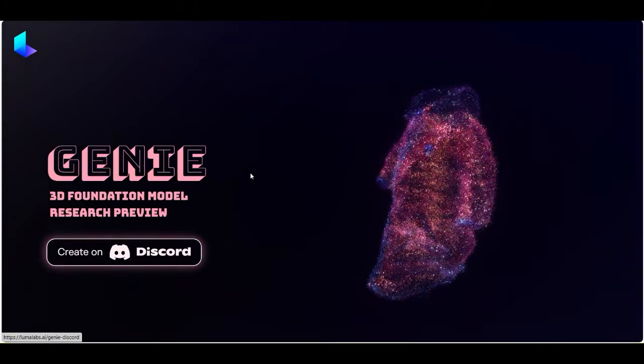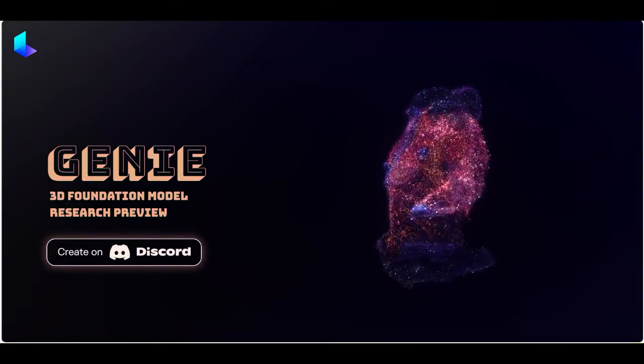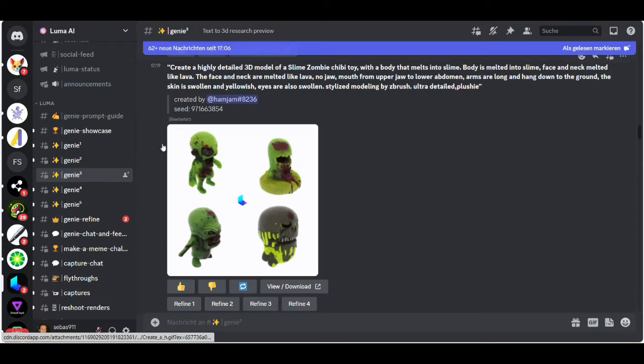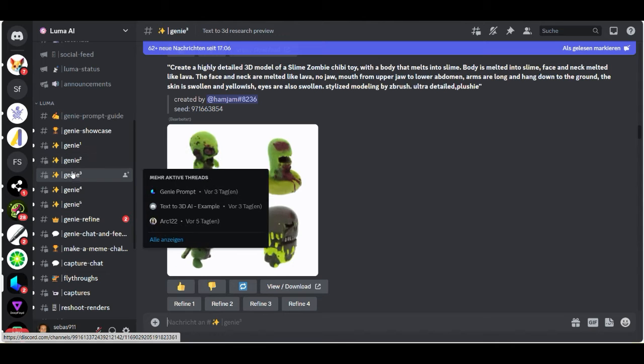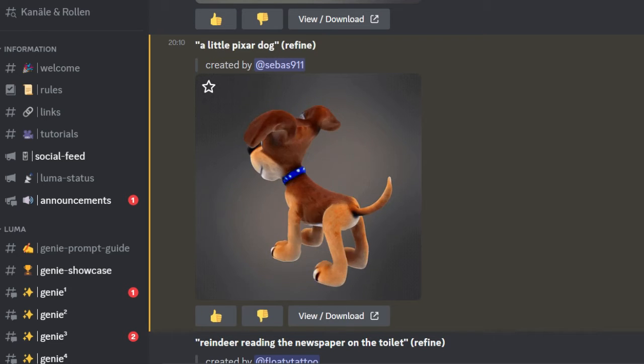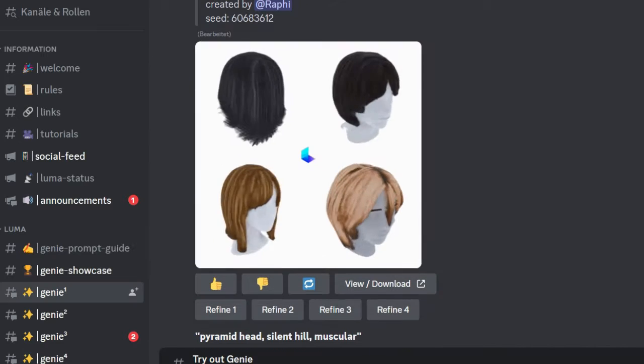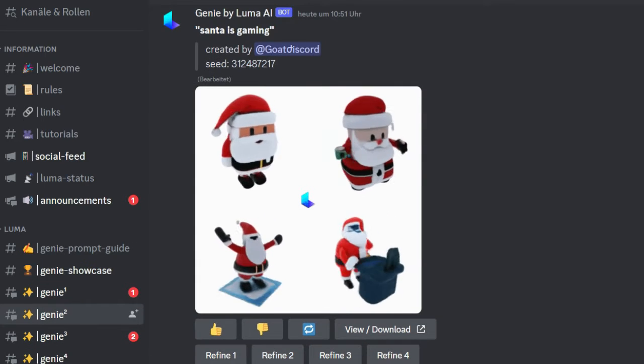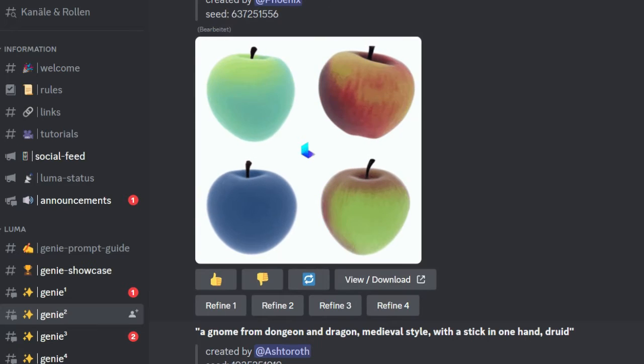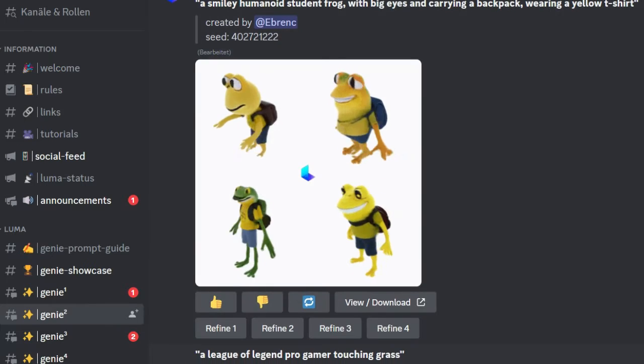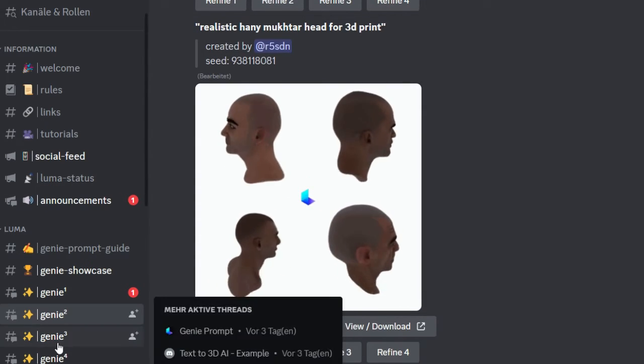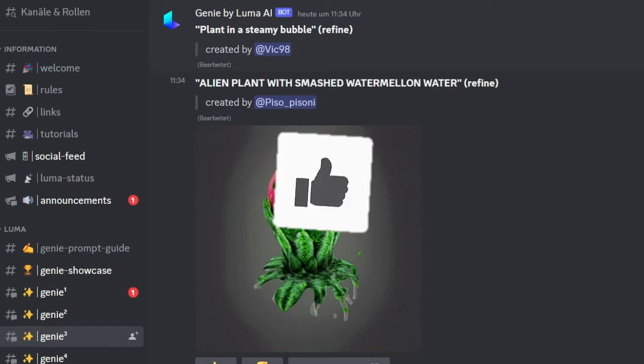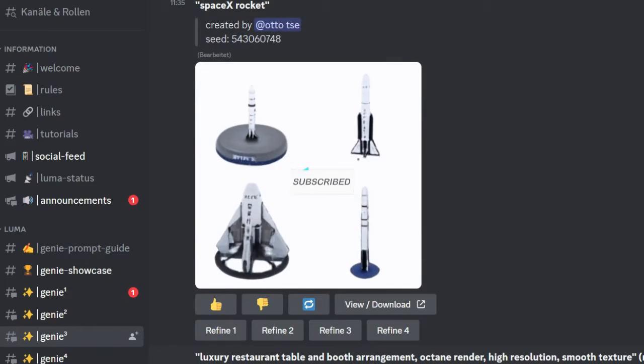here to Discord and then join the Discord server. After that, you'll find a lot of servers here: Genie 1, Genie 2, Genie 3, and you can see a lot of 3D models that people already made here. Looks very interesting. You can see create a highly detailed 3D model of a slime zombie chibi toy, really cool. You can create different dresses for your 3D models also.